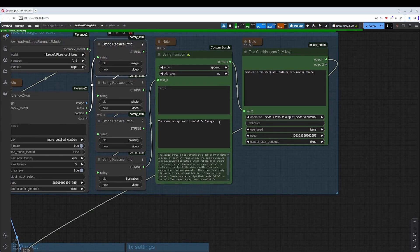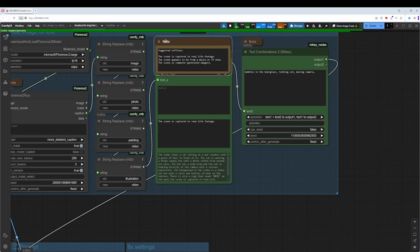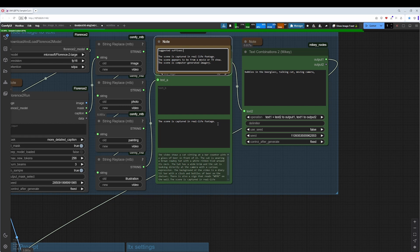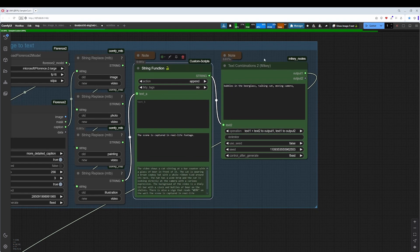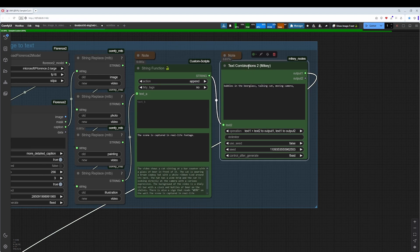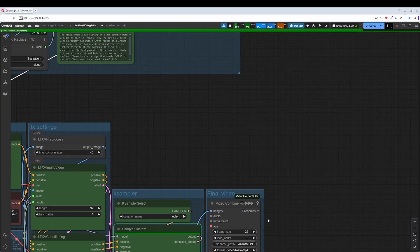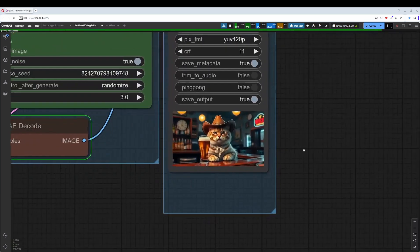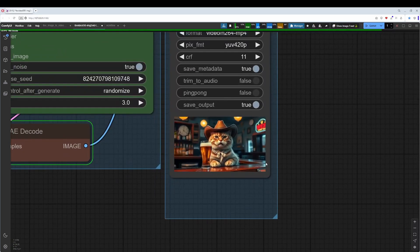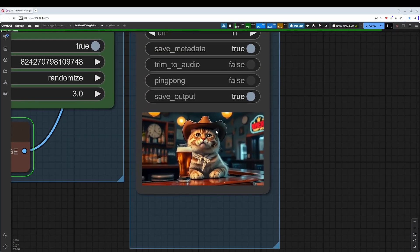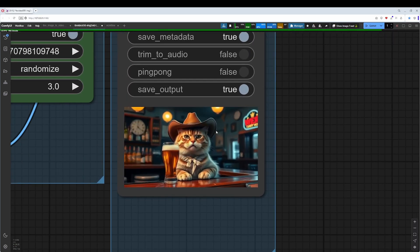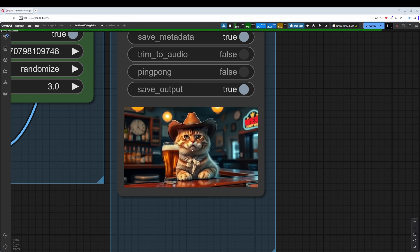And then we have here the advice from the first version, from the 0.9, to have some suffixes. I have this still in the workflow, and I want to give some advice. This is the only part that I adjust by myself. I want to have bubbles in the beer glass, a talking cat, and a moving camera. And well, yeah, the bubbles in the glass still don't arrive, but the cat is talking and the camera has a slight movement. Not in this example, but usually it has.